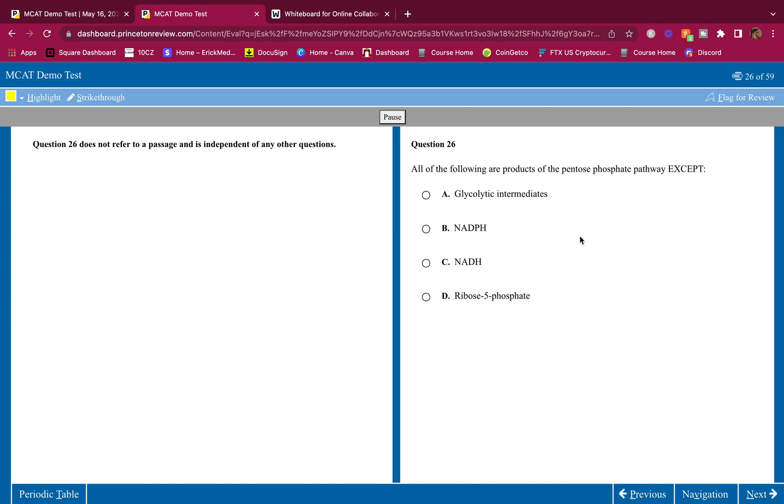All right, all of the following are products of the pentose phosphate pathway except. Oh, that's easy. Glycolytic intermediates, that is a product of the pentose phosphate pathway. Okay, the pentose phosphate pathway is also known as the HMP shunt. Okay, it's a shunt of glycolysis and it eventually feeds back into glycolysis. It does this through glyceraldehyde 3-phosphate and fructose 6-phosphate.